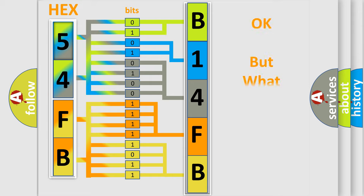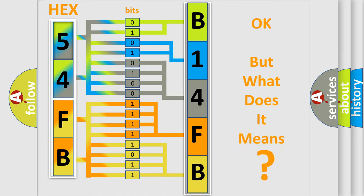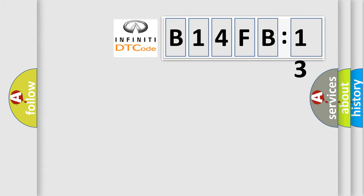We now know in what way the diagnostic tool translates the received information into a more comprehensible format. The number itself does not make sense to us if we cannot assign information about what it actually expresses. So, what does the diagnostic trouble code B14FB13 interpret specifically for Infiniti car manufacturers?